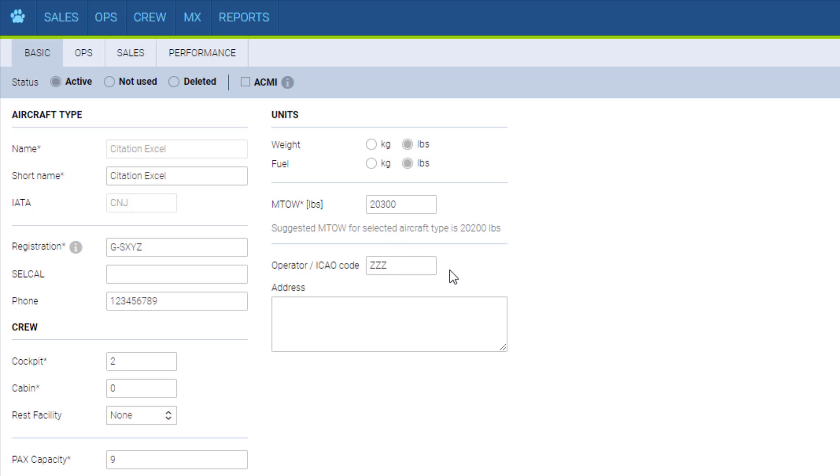Operator ICAO code is your company's registered ICAO code, which is necessary if you are integrated with Eurocontrol in Leon. The codes will have to match in Leon and in Eurocontrol for the integration to work.